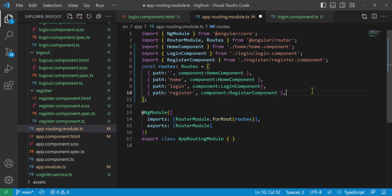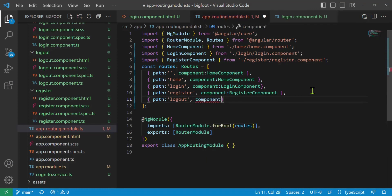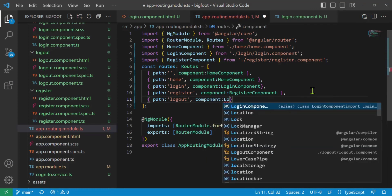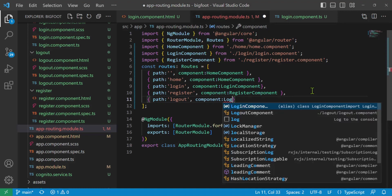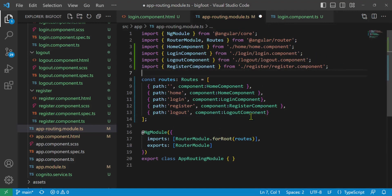I'm going to add a comma, curly bracket, path colon, and we'll do 'logout'. Then comma, component colon — I want LogoutComponent. If I hit enter it'll add the import up top. If you didn't get that logout component auto-imported, you're going to have to add it by hand.